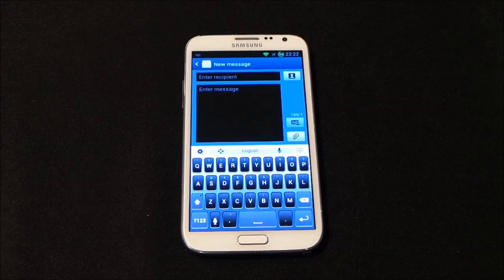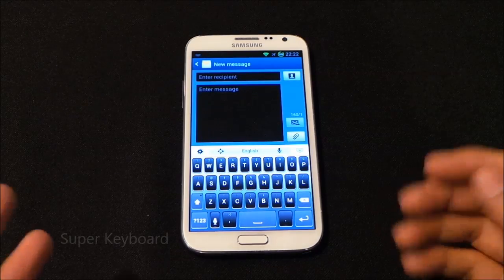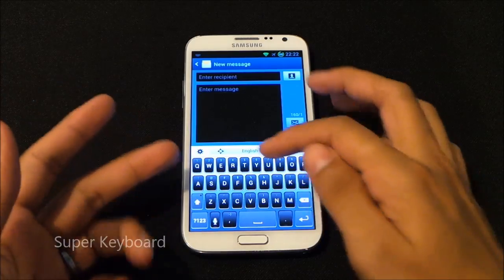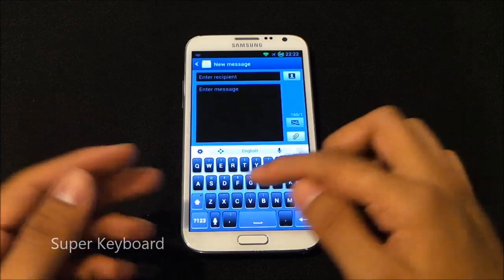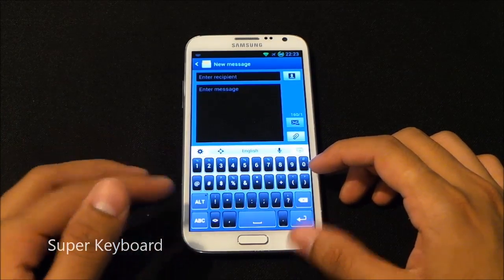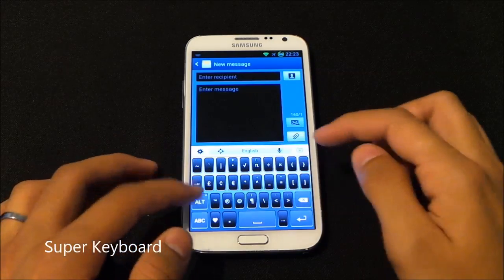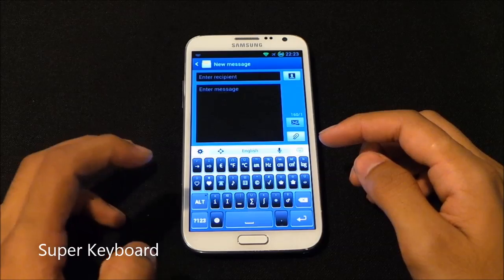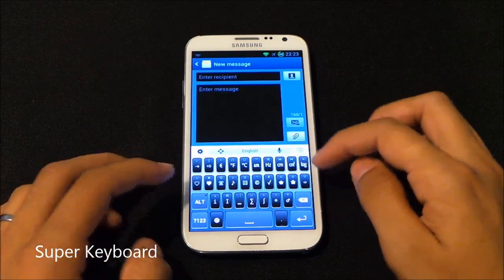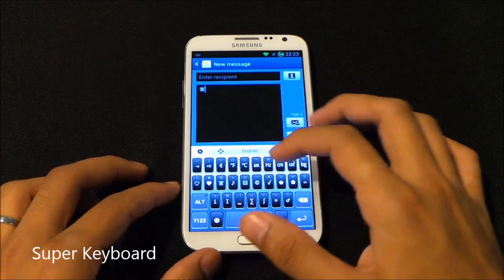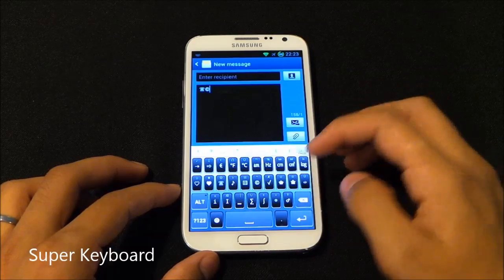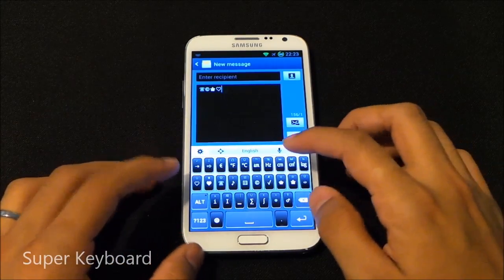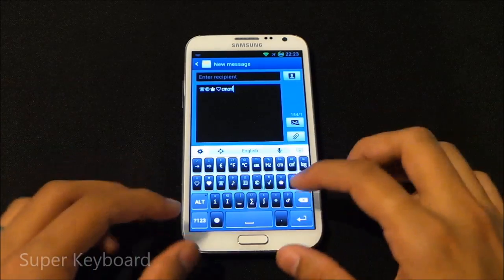The last one is the Super Keyboard, which has a really nice interface. You have basic numbers at the top and other symbols. Moving on to additional symbols and numbers, you can also add various icons like telephone, copyright, group, heart, and more.